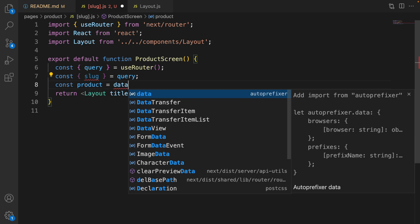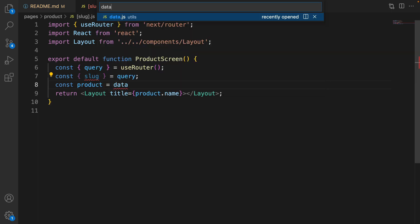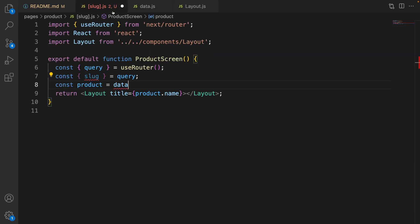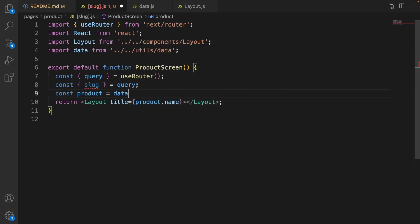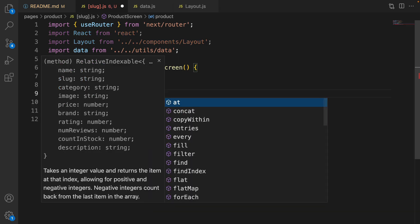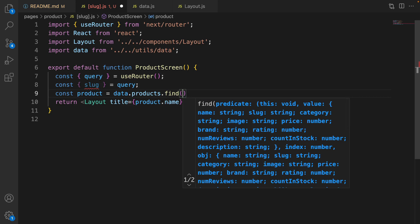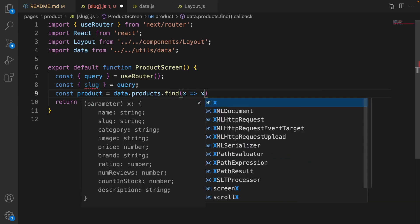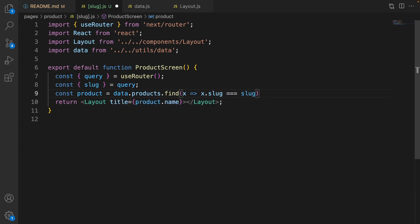If you don't get the recommendation like we did for layout, press Ctrl+P to open data.js and go back to slug.js — this time you will get the recommendation for auto import. Use getProducts and the find function: the find function accepts a function as a parameter for the search criteria, so x goes to x dot slug equal to the slug that we have in the URL.